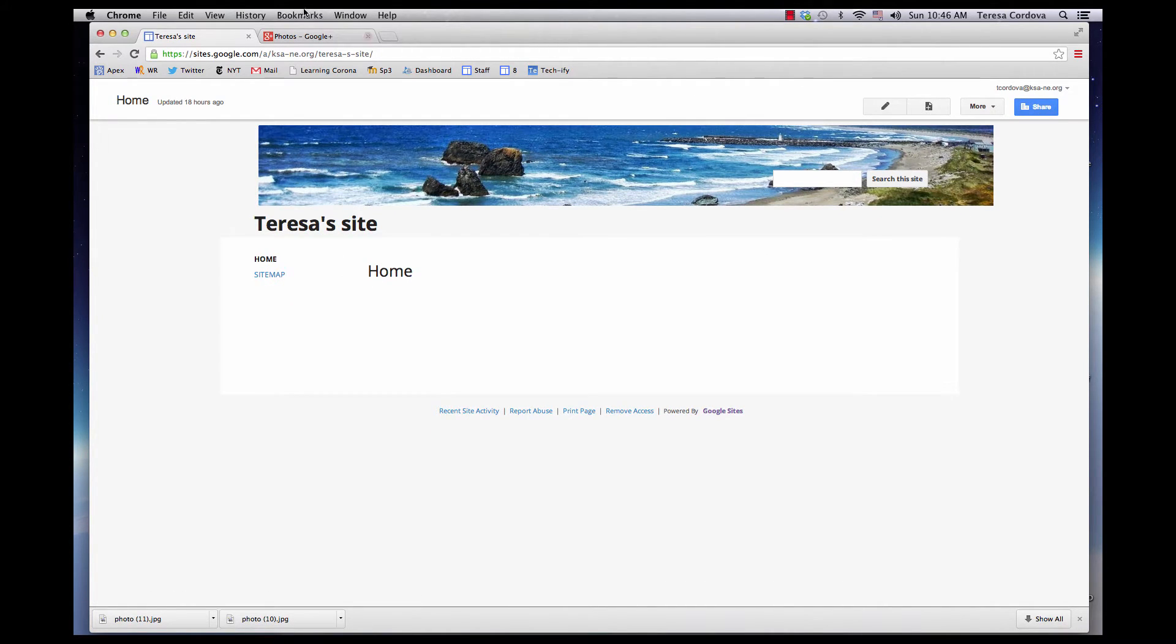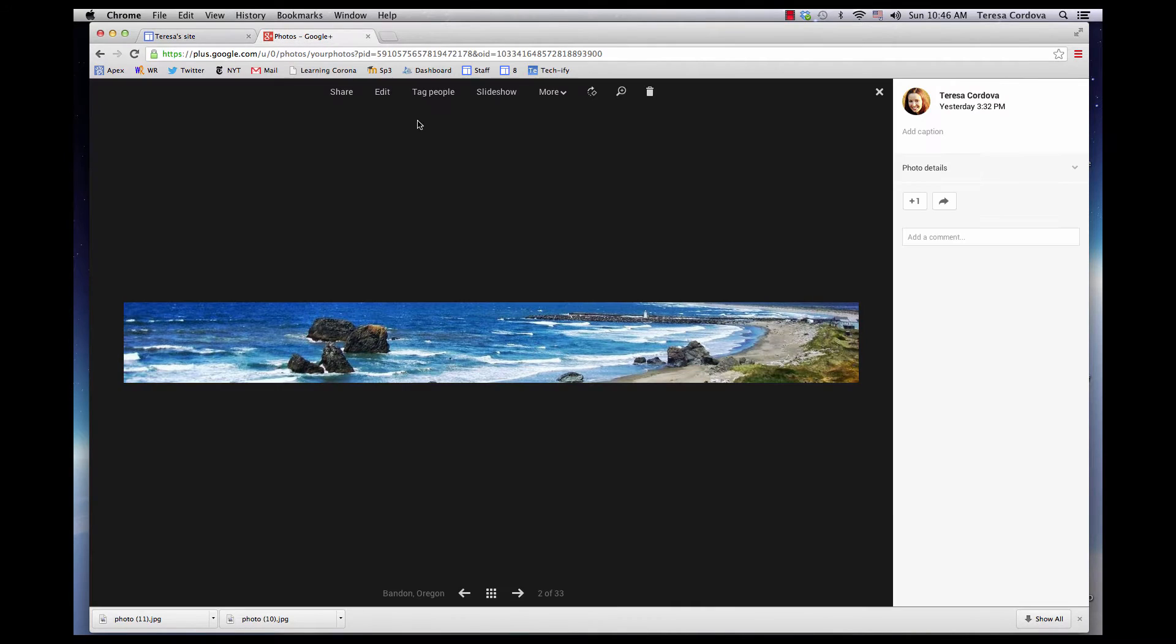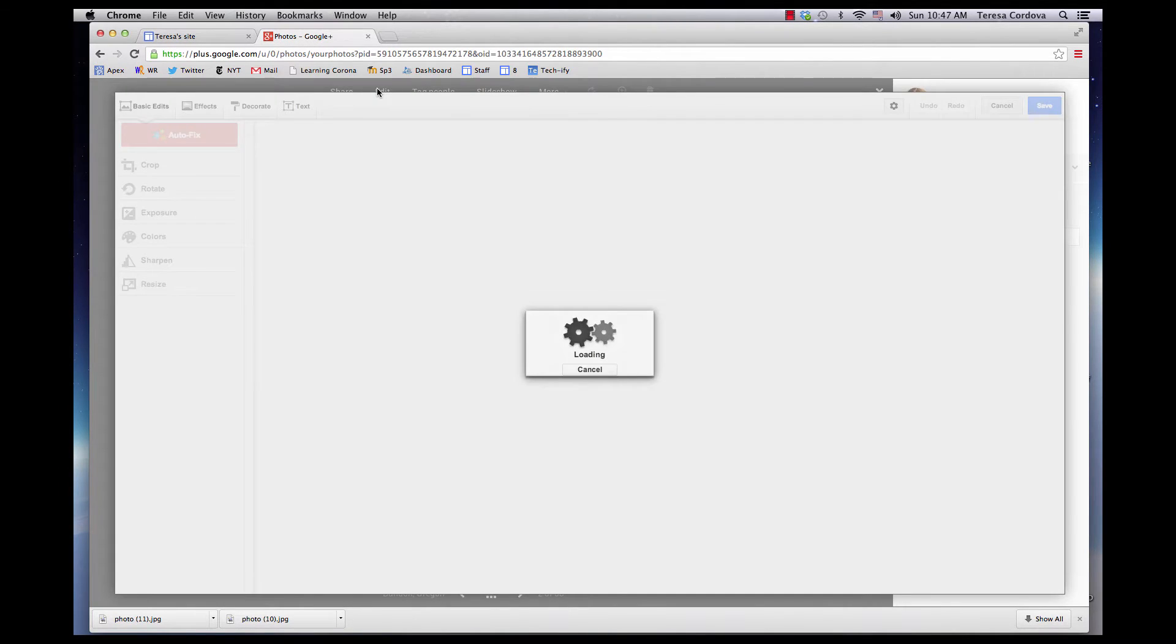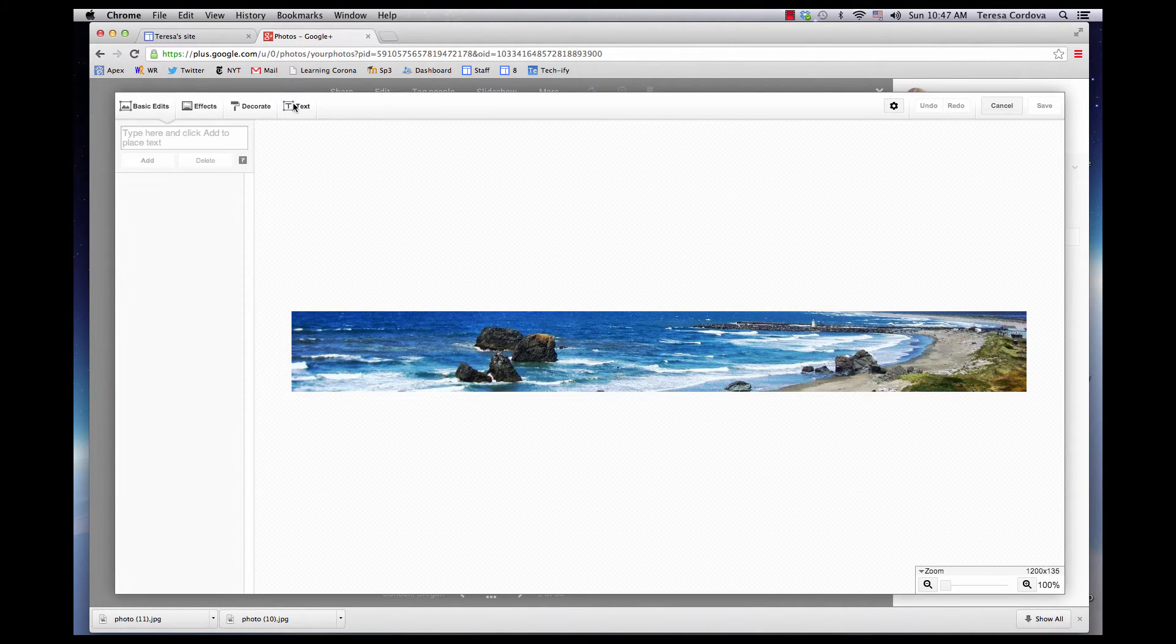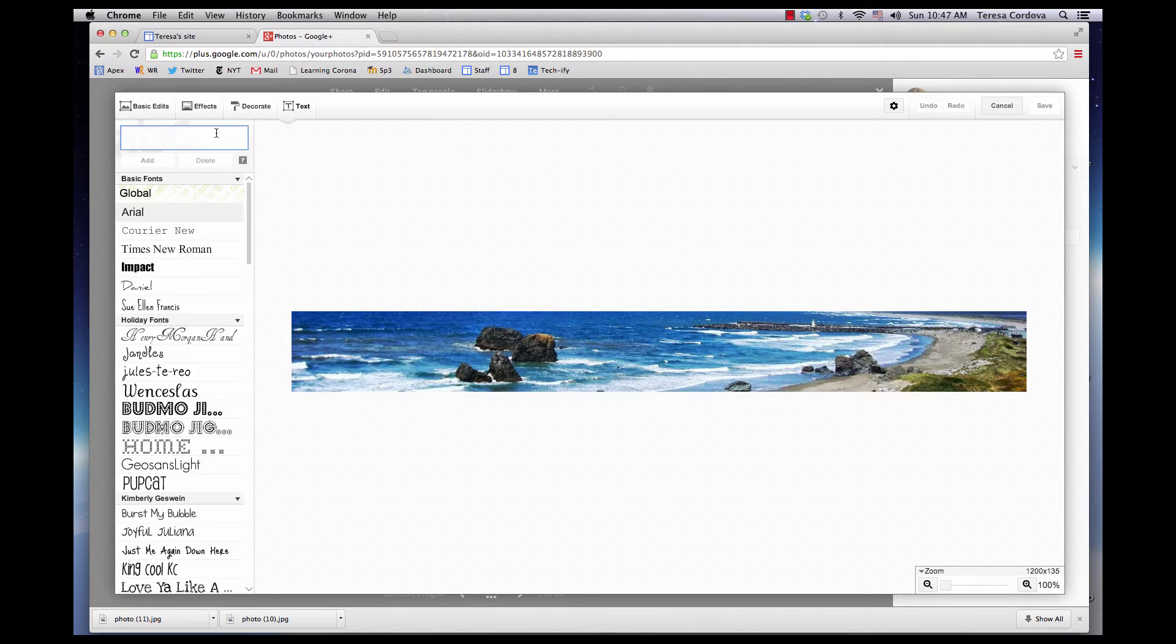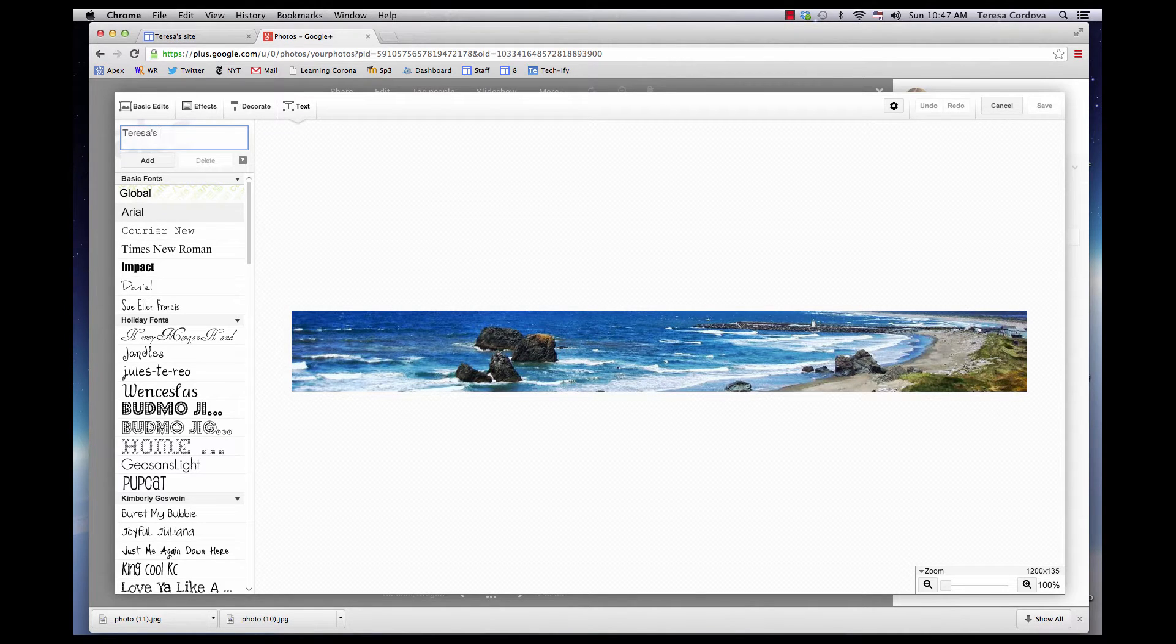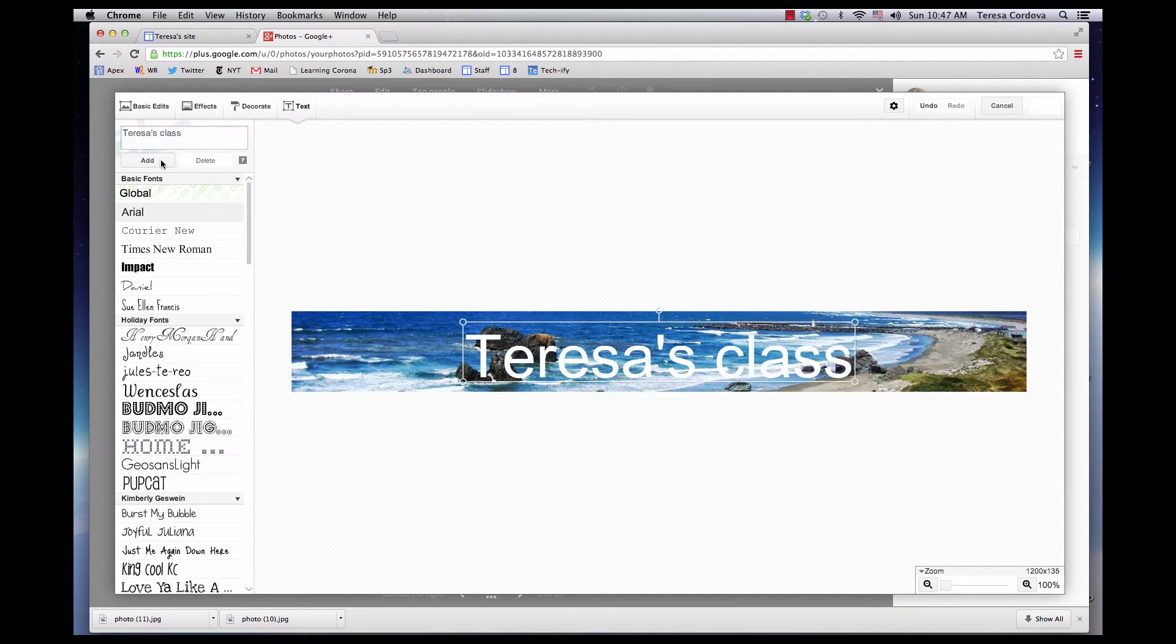Go to your photo, click Edit, click Text, add in the name of your site or class, and click Add.